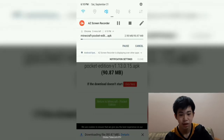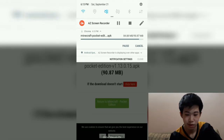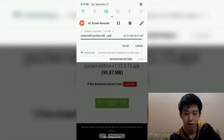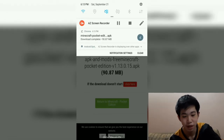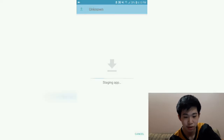It's downloading, so I'll be right back when the download is finished. A few minutes later — as you can see the download is almost done, just a few more MB left. Let's wait a few more seconds and it's done.